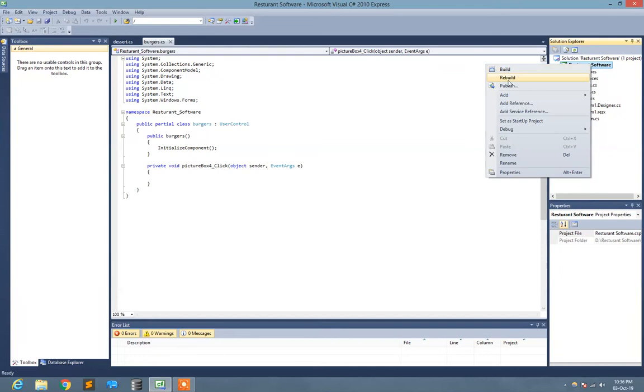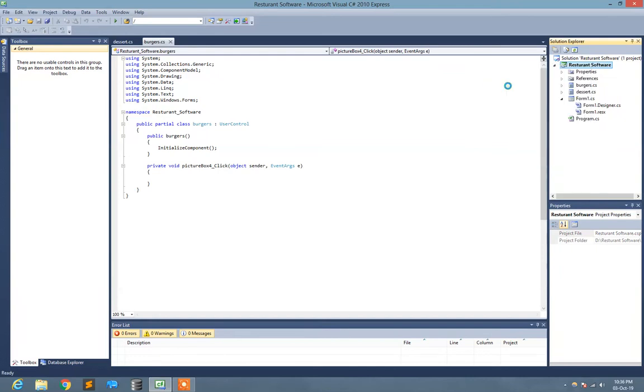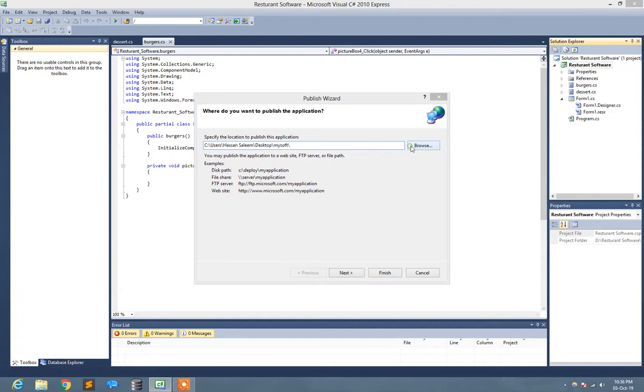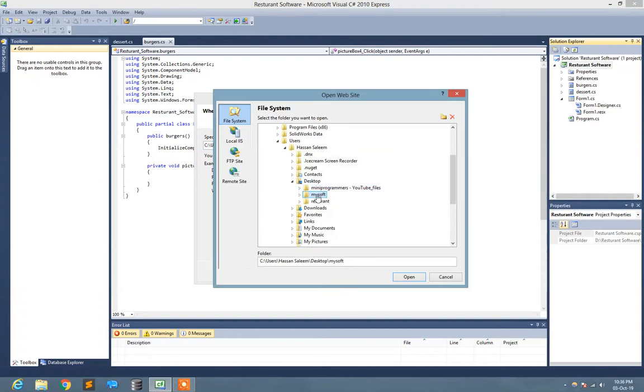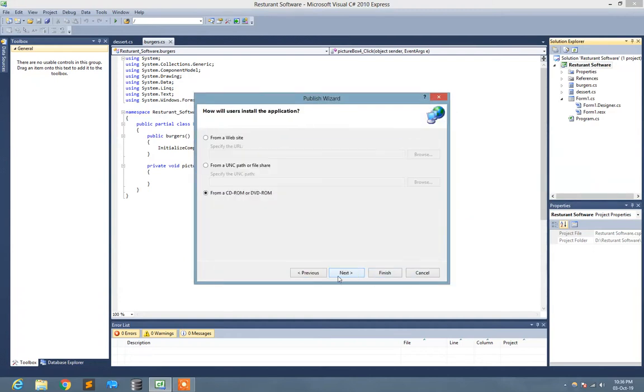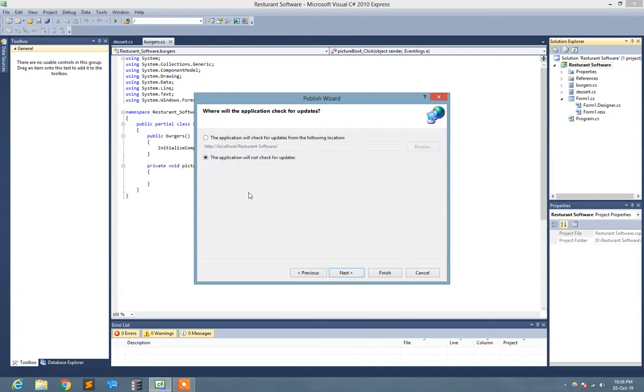Here select on the text of my software, click next. From a CD or DVD-ROM, next. The application will not check for updates, next, finish.